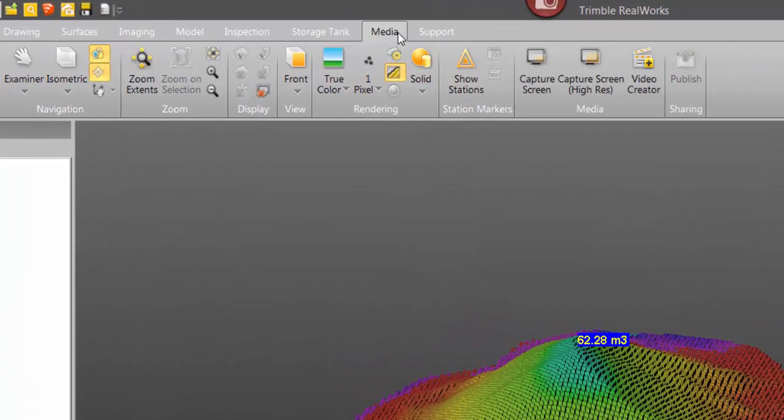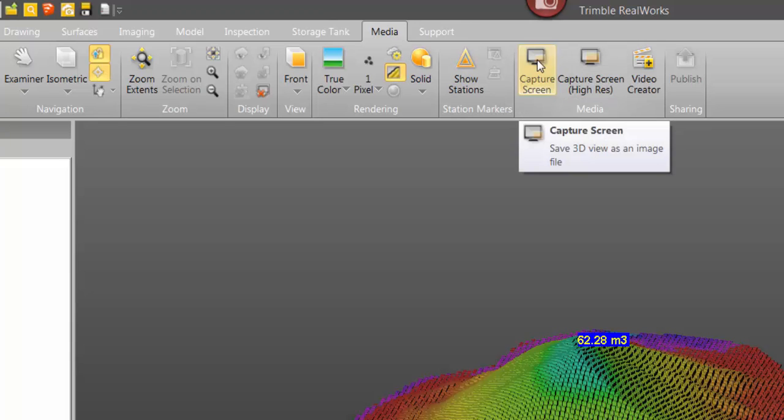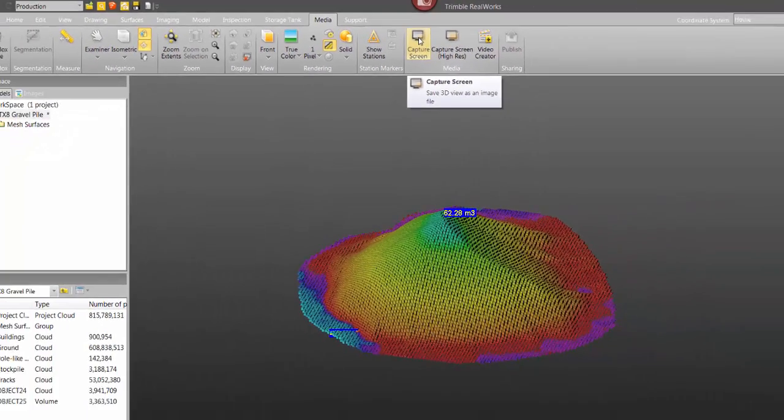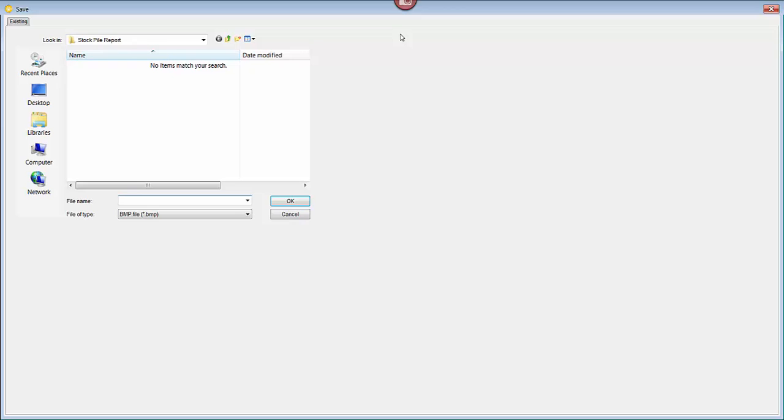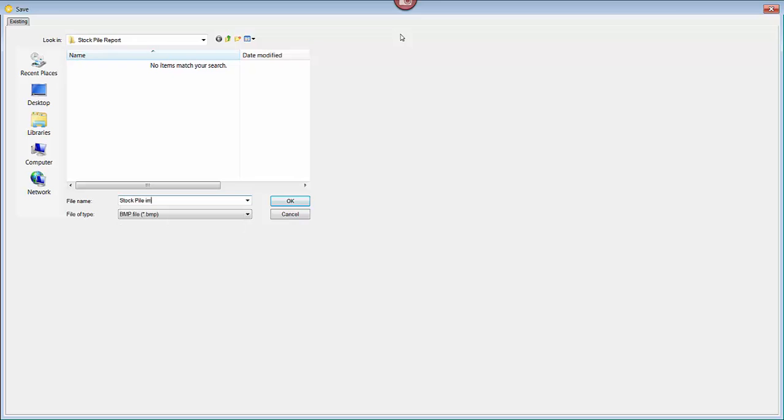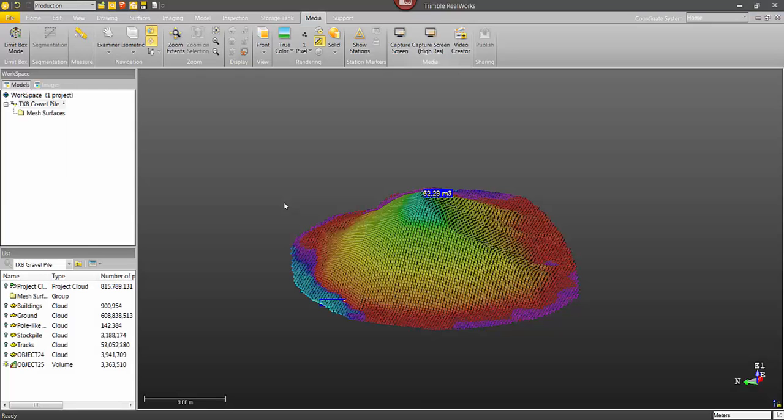So then under the media tab, I'm going to select this option, capture screen. I'm just going to click on there. It's going to do a quick save. I just need to give the name to it. Stockpile image, I'm just going to put it in the same location as the stockpile report.